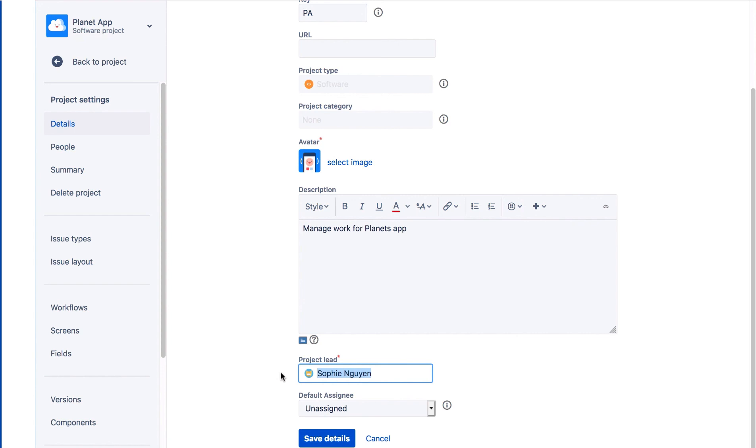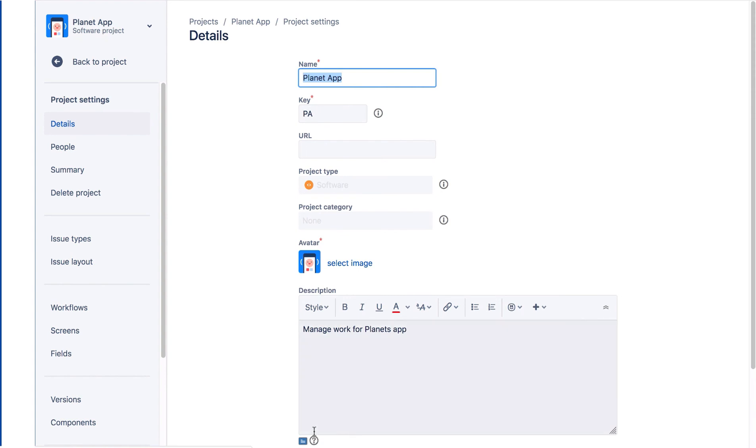We'll leave the default assignee as unassigned and click Save Details. And we now see our new project avatar at the top of the project sidebar. And we'll see you next time.